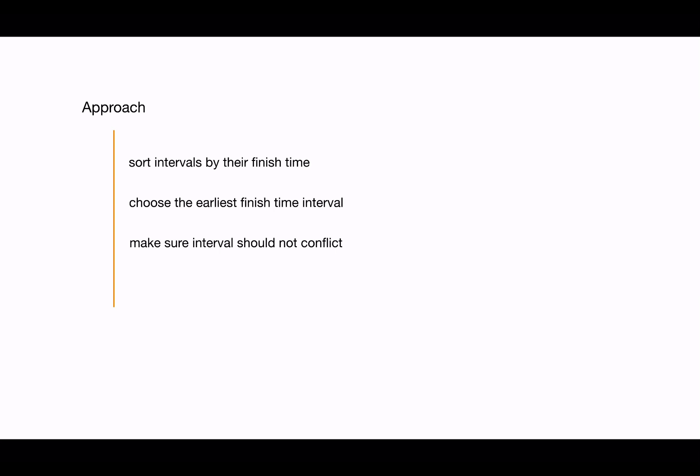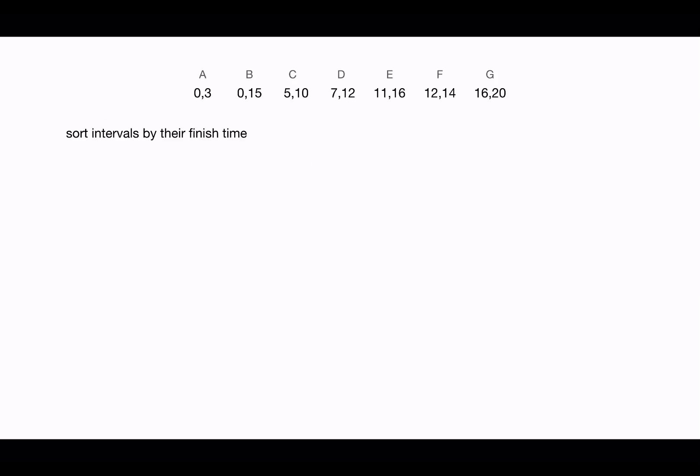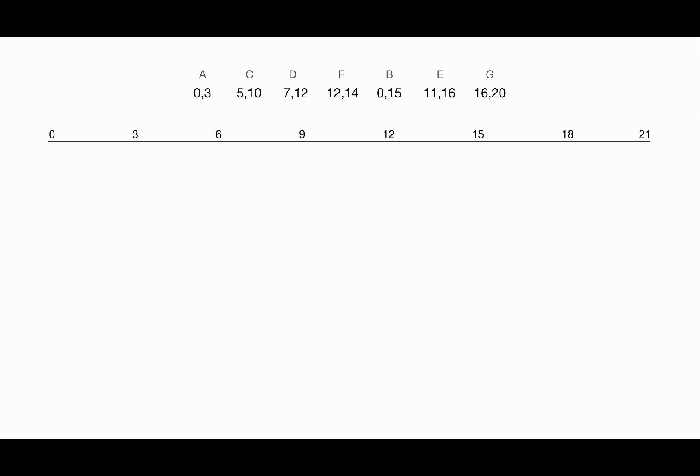For instance, these are the intervals. Remember the finish time of the interval that we just took and compare it with the start time of the next interval. So the last finish time is 3, and then we have C. It's not overlapping—it starts after 3, so we can have it.